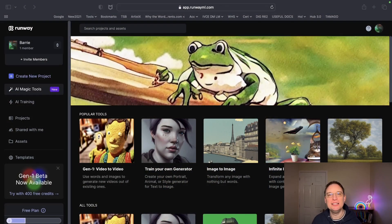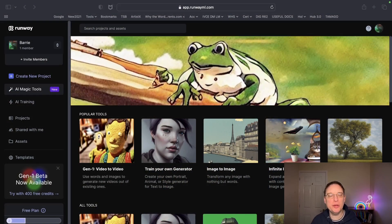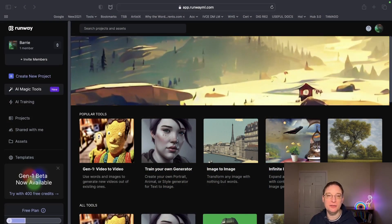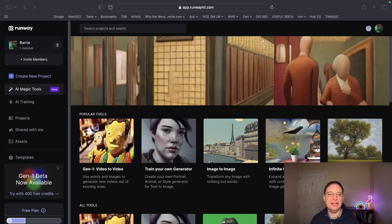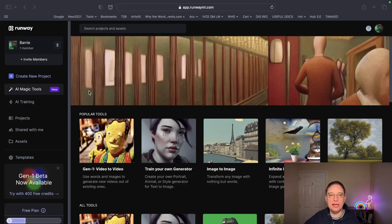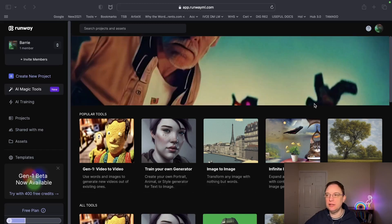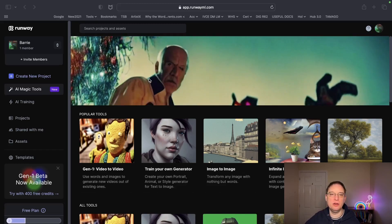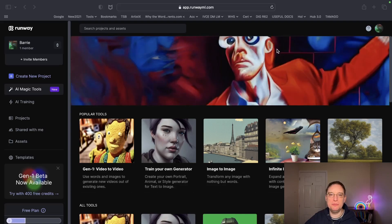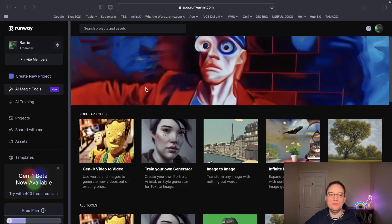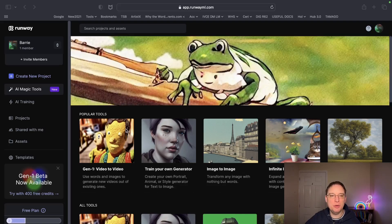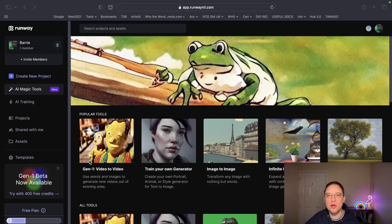Hey everyone, this is Barry. We're looking at Runway today and specifically the Gen 1 beta, which is now available to the public. You get 400 free credits. There are a huge amount of tools available, and this top banner here shows literally what Gen 1 can do — it's the popular tool that's going on at the moment.